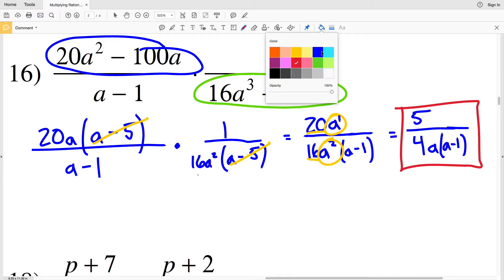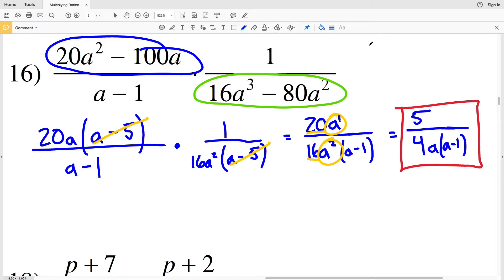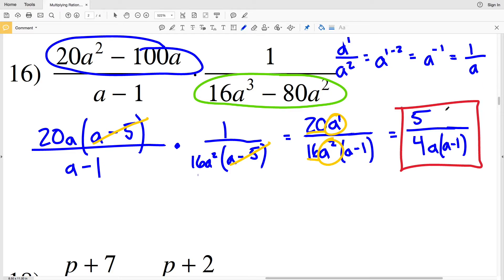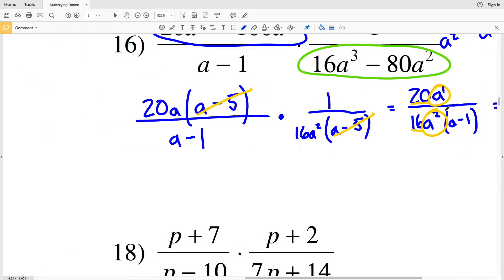To see how I get that a in the denominator: a to the first over a squared equals a to the 1 minus 2, which is a to the negative 1, which is 1 over a. Let's continue on to number 17.